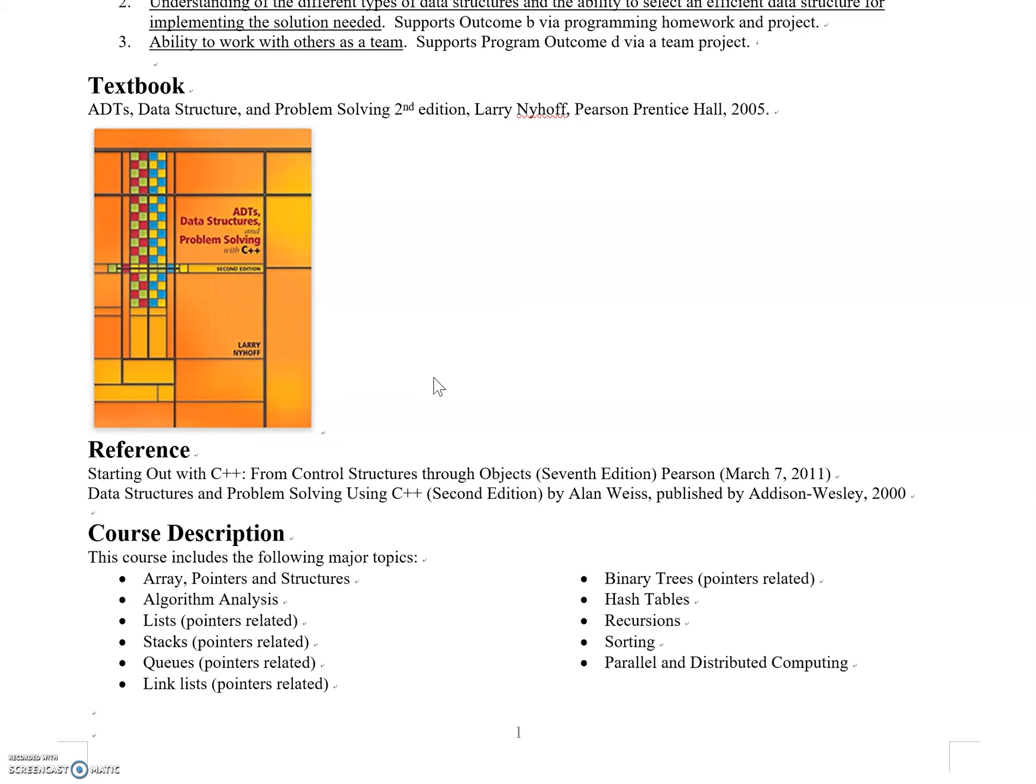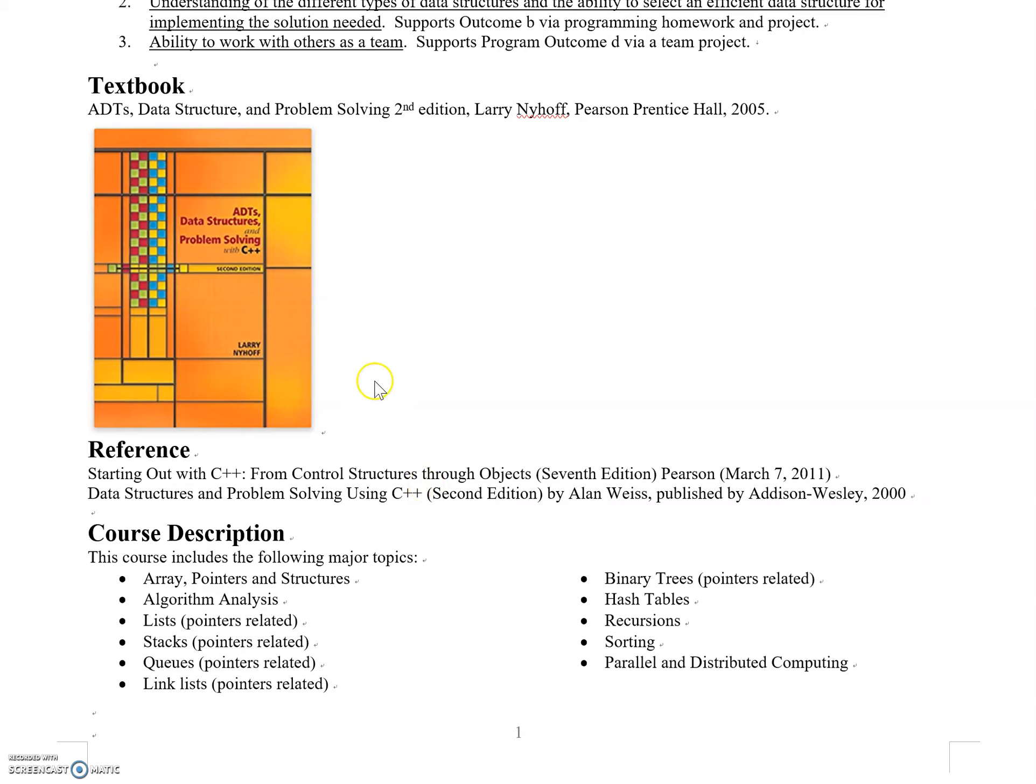Several other reference books are listed. You don't need to purchase those—I'll prepare handouts and videos with PowerPoint slides. But again, I highly recommend getting the textbook.